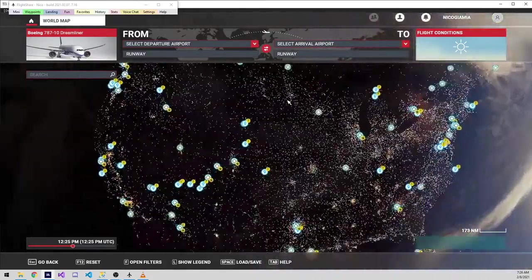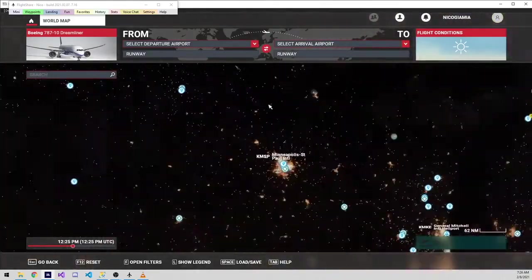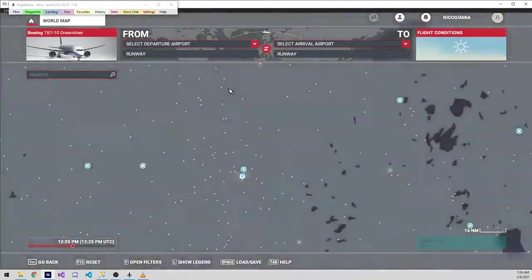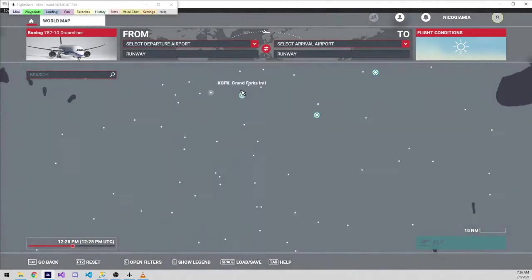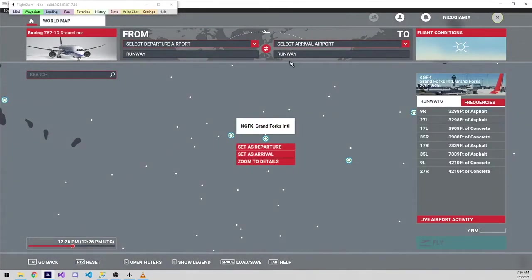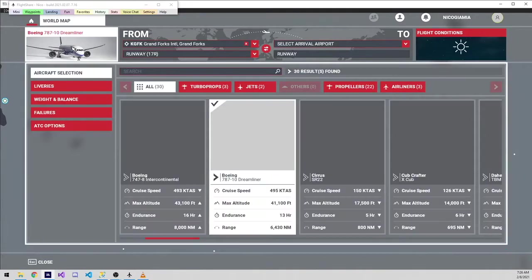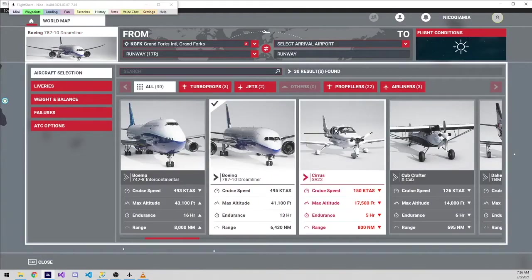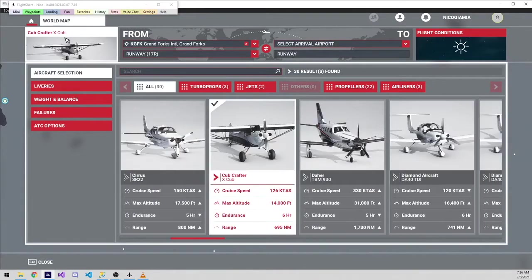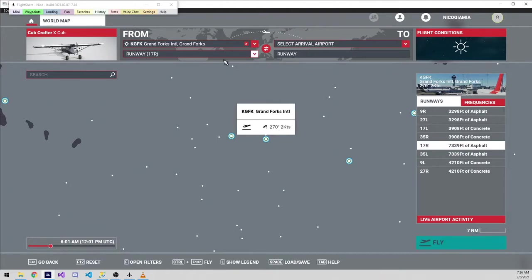I'll then pick the airport I want to depart from. I'll also pick the plane I want to fly. I'm intentionally not going to pick an arrival airport. I'm just going to click Fly. This is to avoid any potential conflict with a flight plan between the simulator and FlightShare.